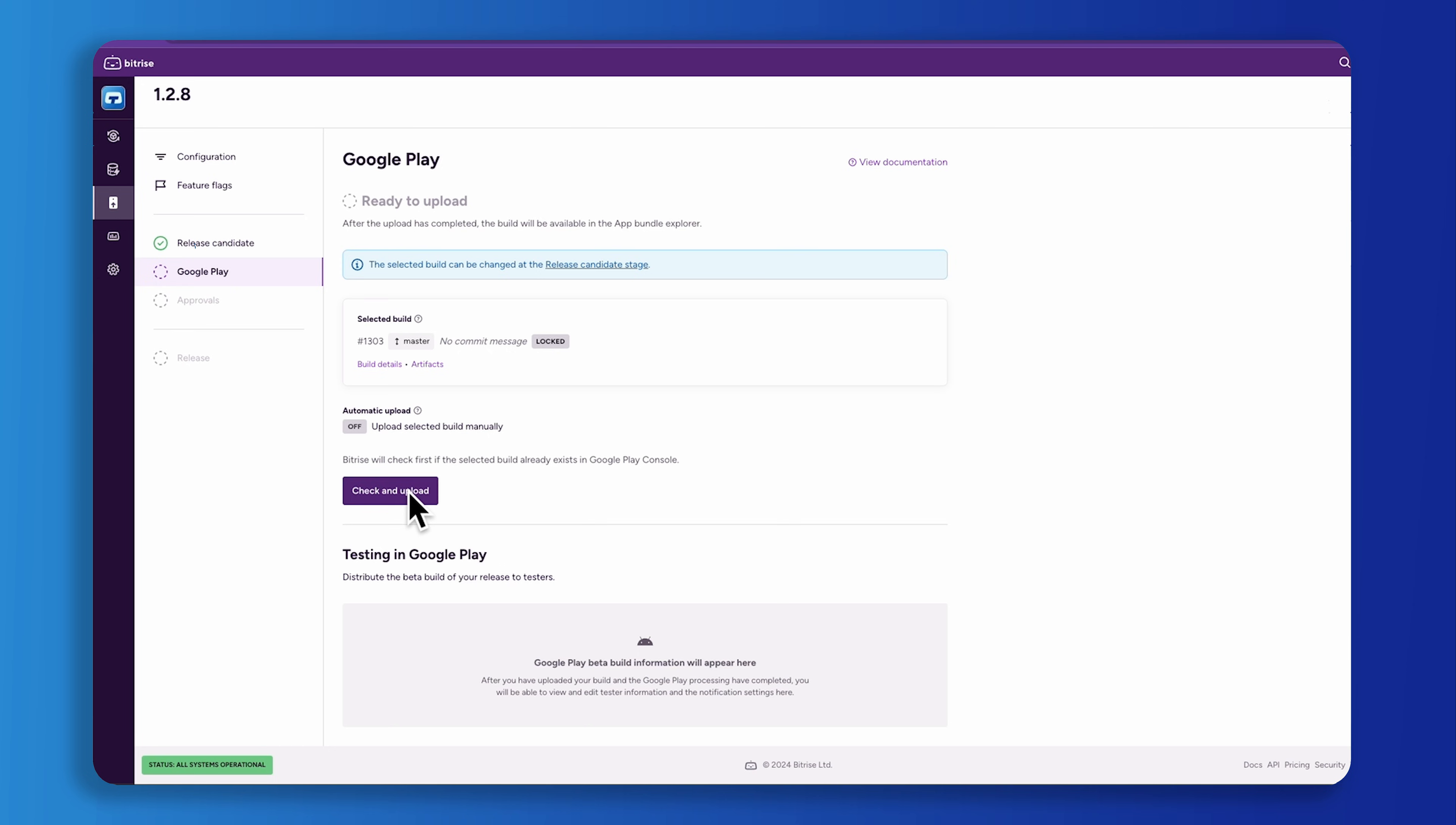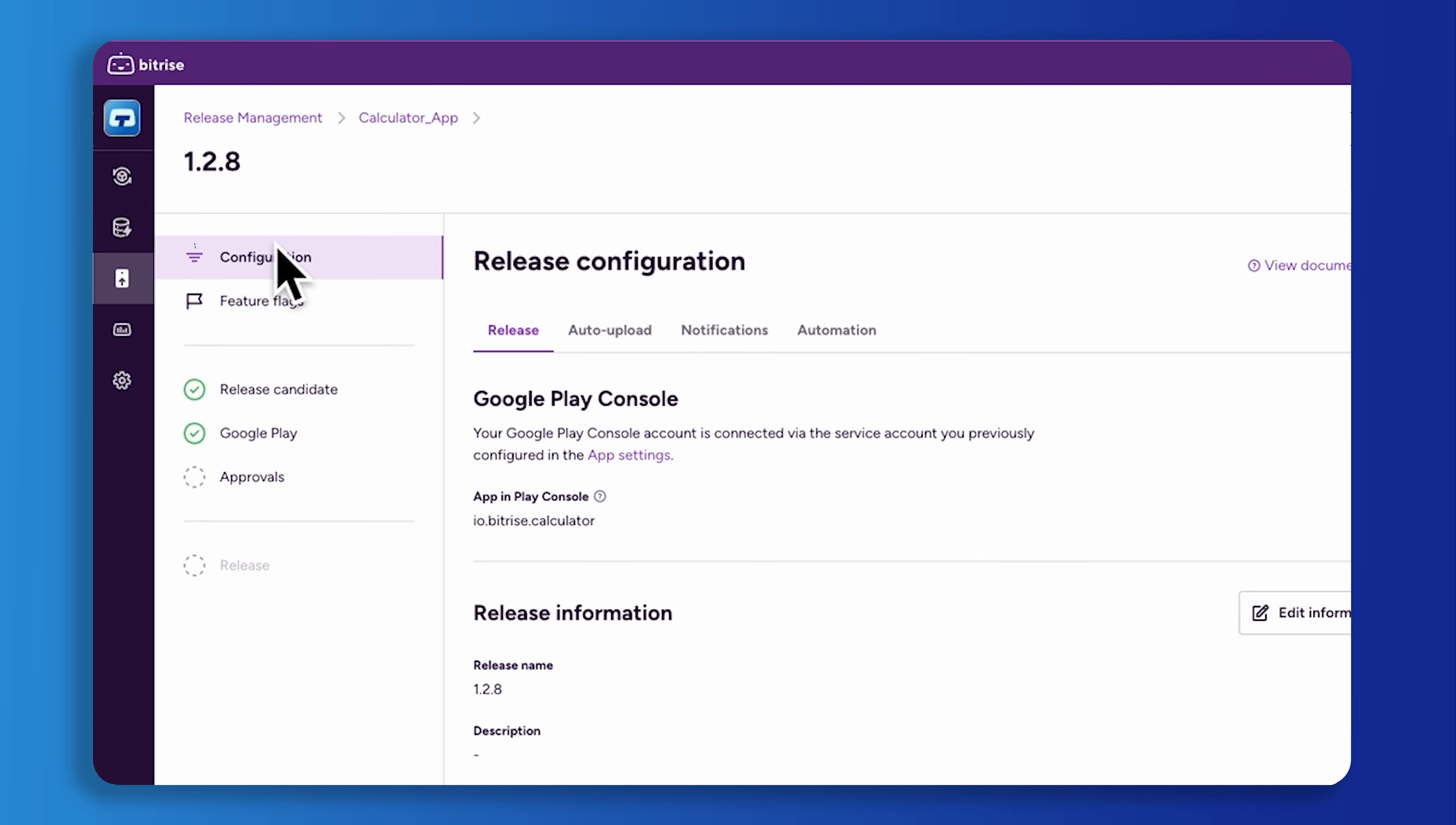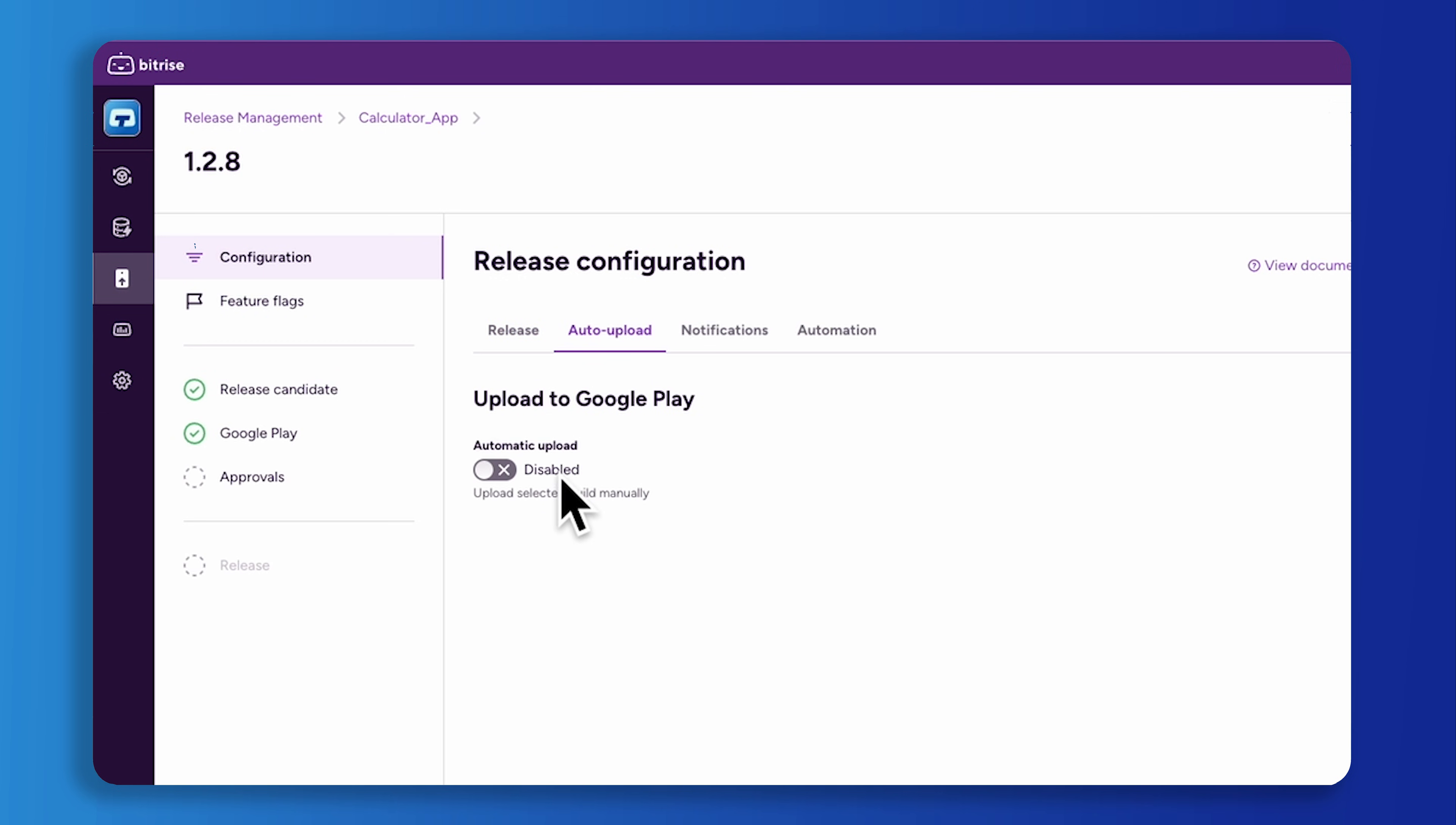Release managers can now deploy their app by clicking the check and upload button. When doing this, release management kicks off the release process to upload to Google Play console. To automate this process, you can enable the auto upload for your Android release, instead of having to kick off the release process for every app you manage.